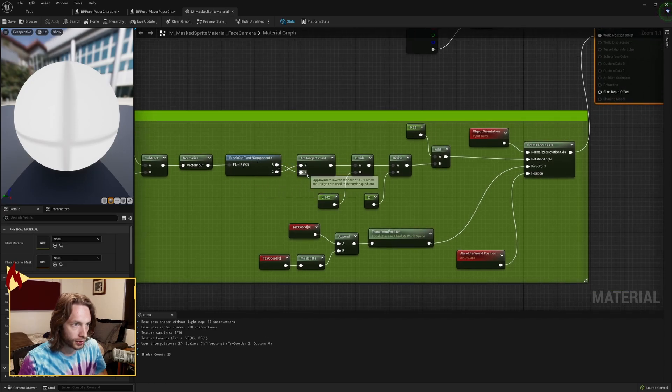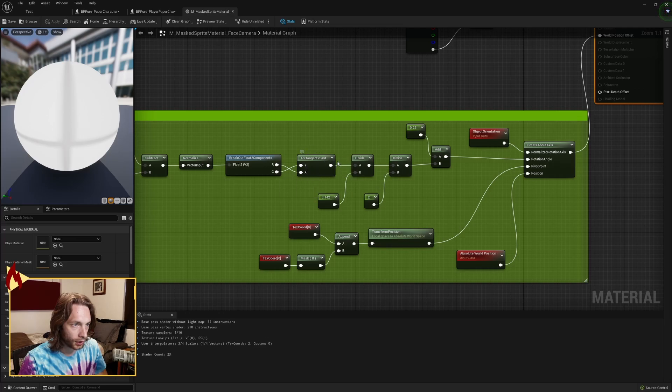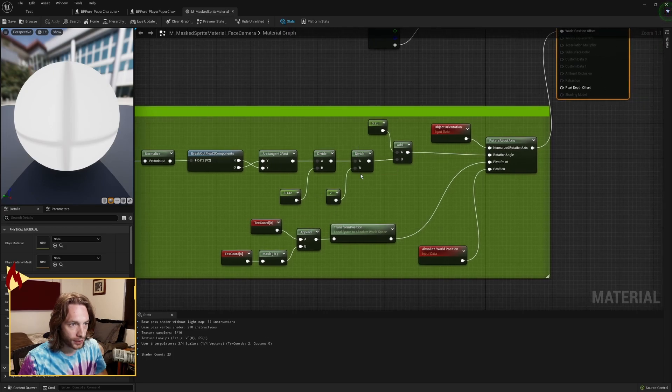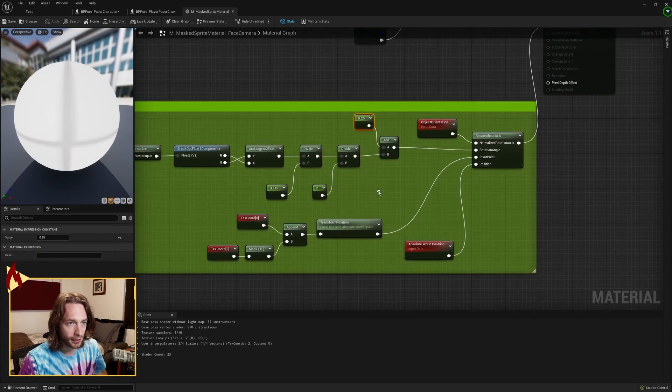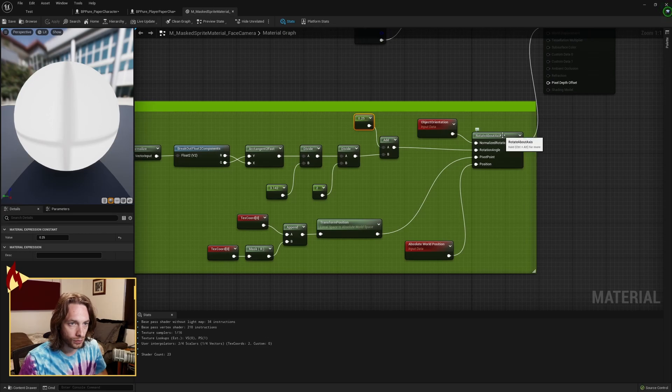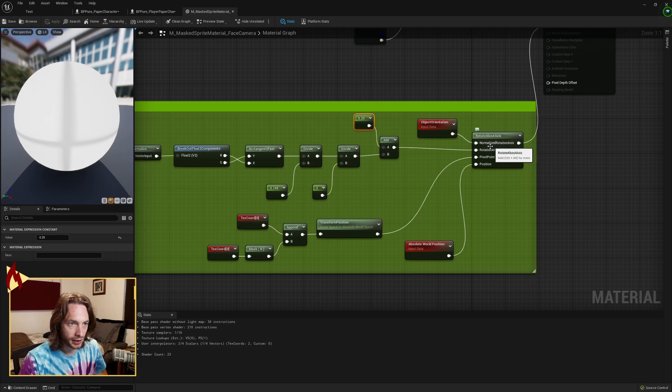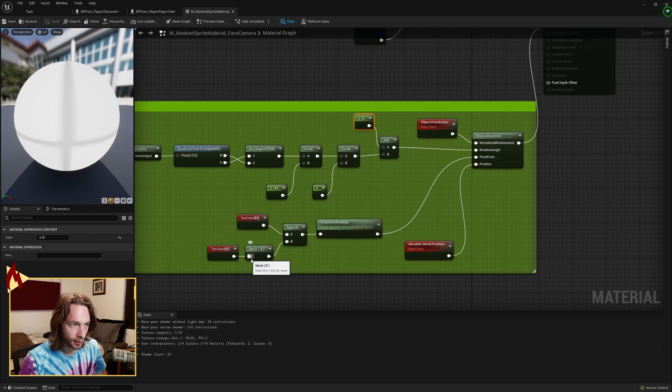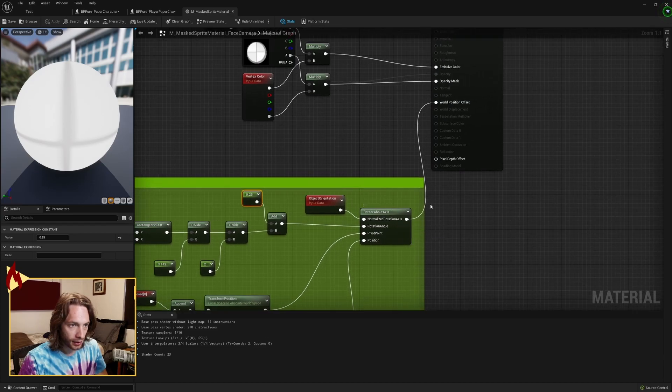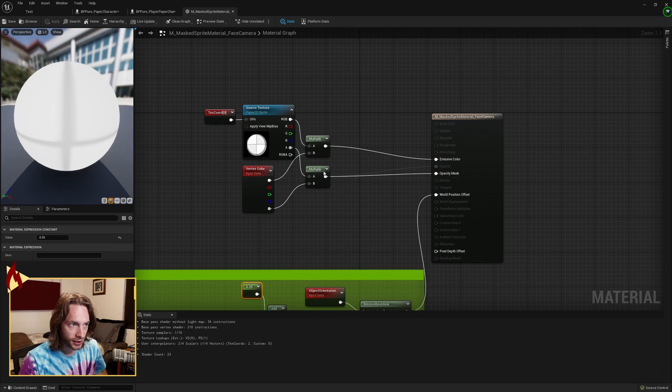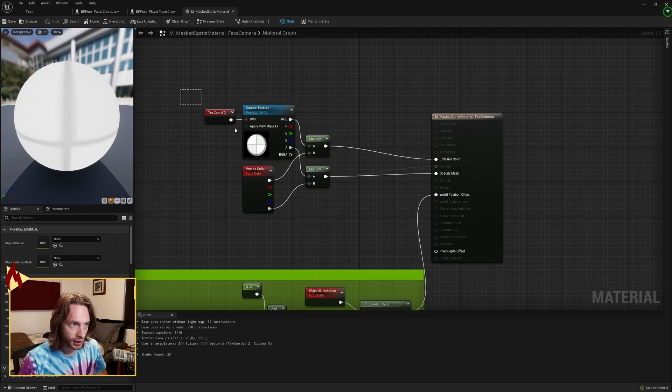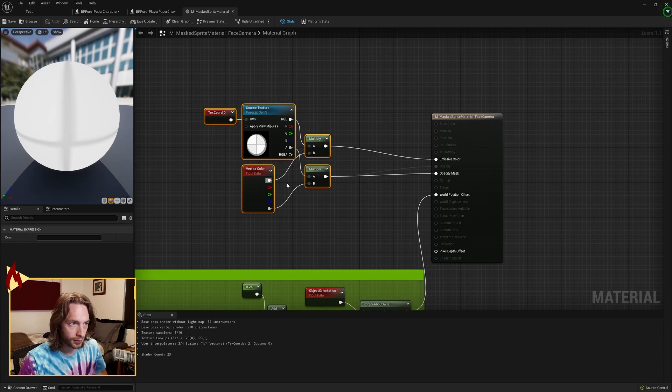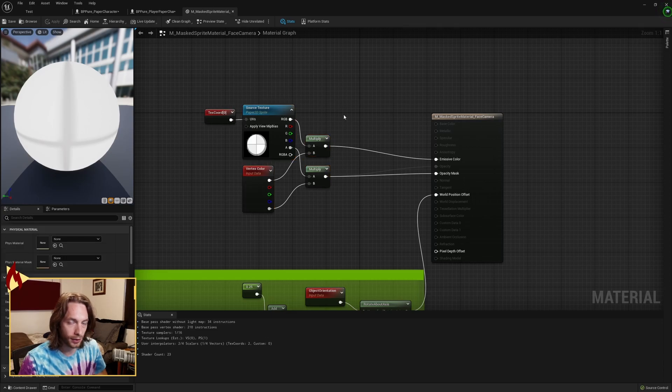R goes into the X, G goes into the Y of an arc tangent too fast. Divide that value by pi, divide it again by two, add by 0.25. Grab a rotate about axis. Object orientation is the normalized rotation axis. That value is the rotation angle. Texture coordinates, append a masked in the R value into a transform position. Pass that to the pivot point. Absolute world position is the position. That goes into world position offset.